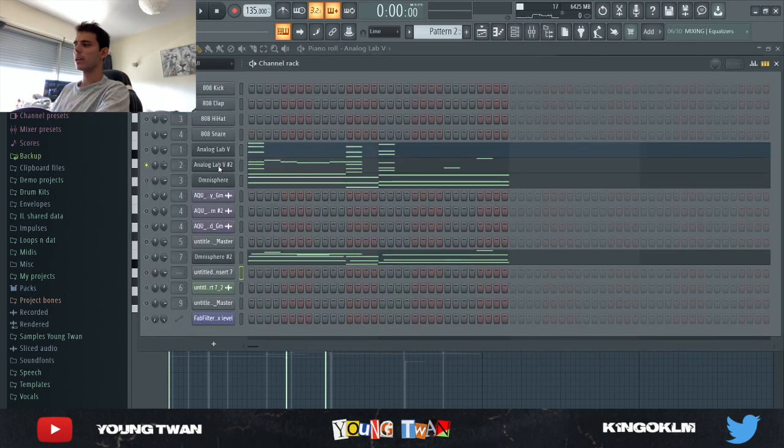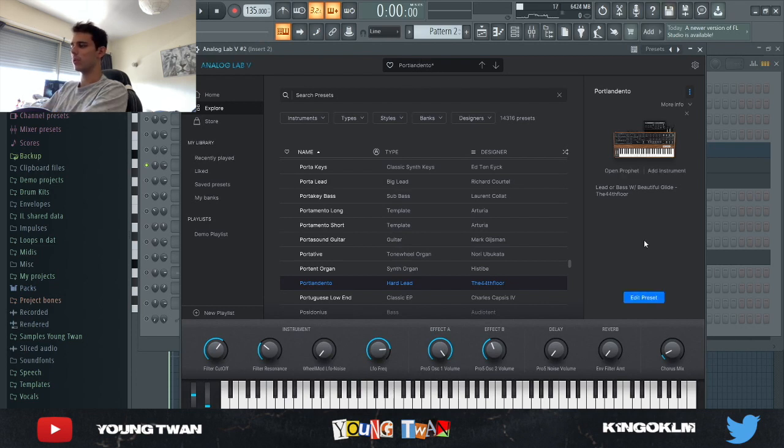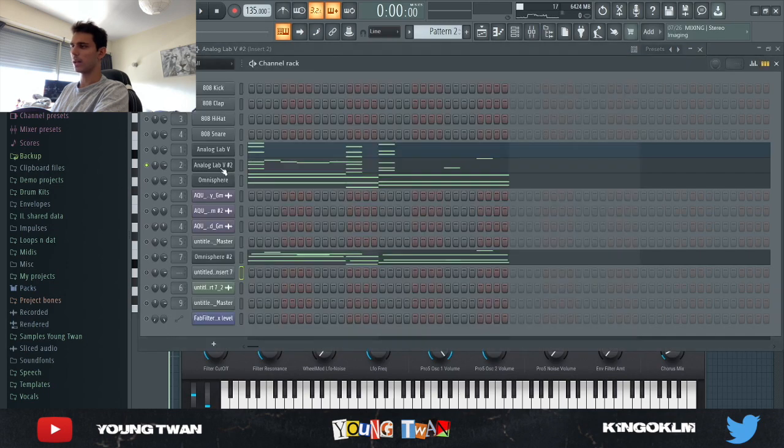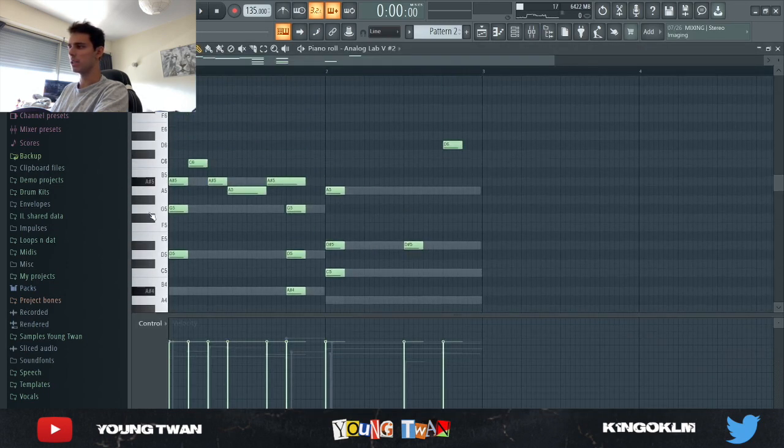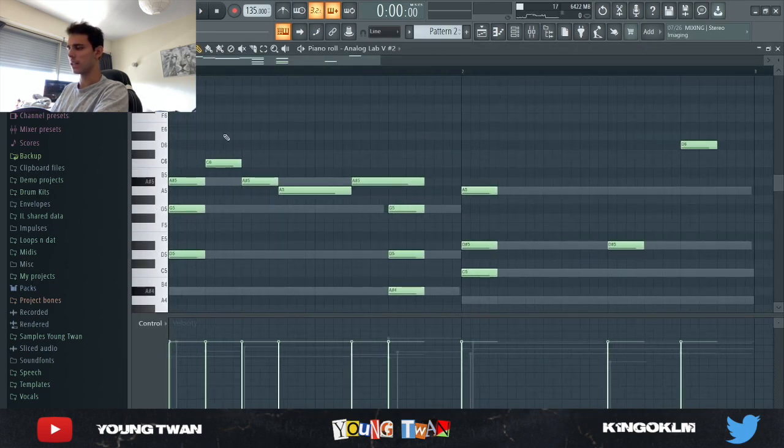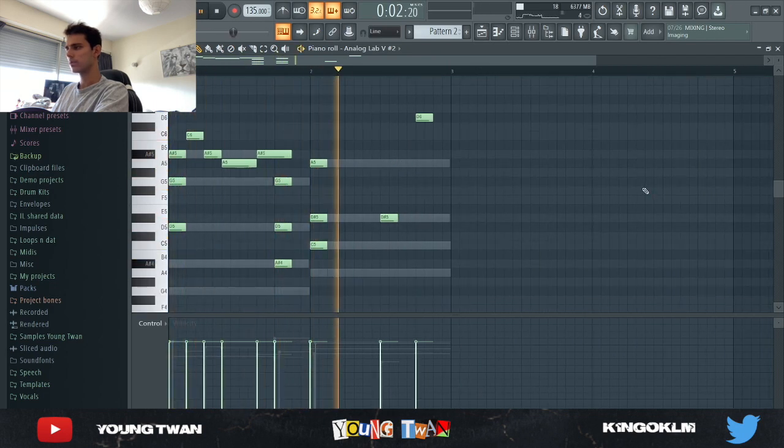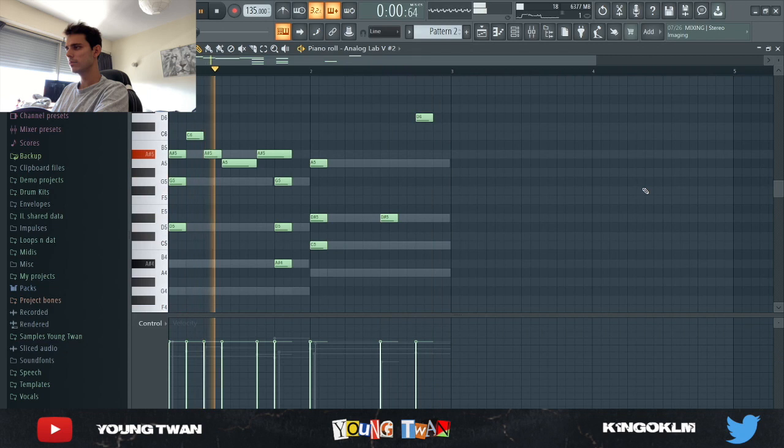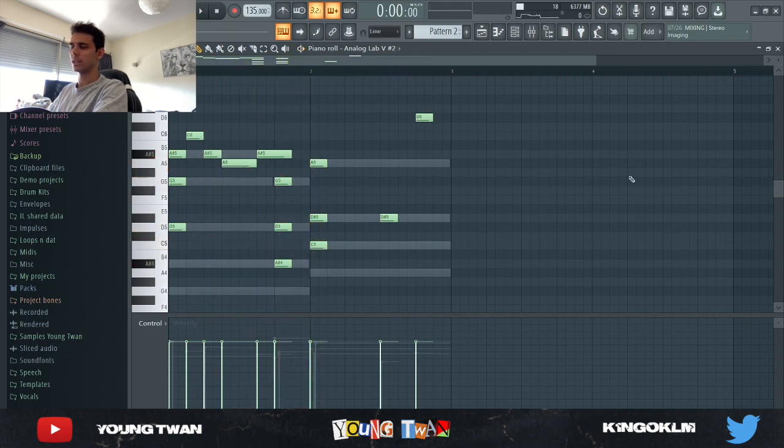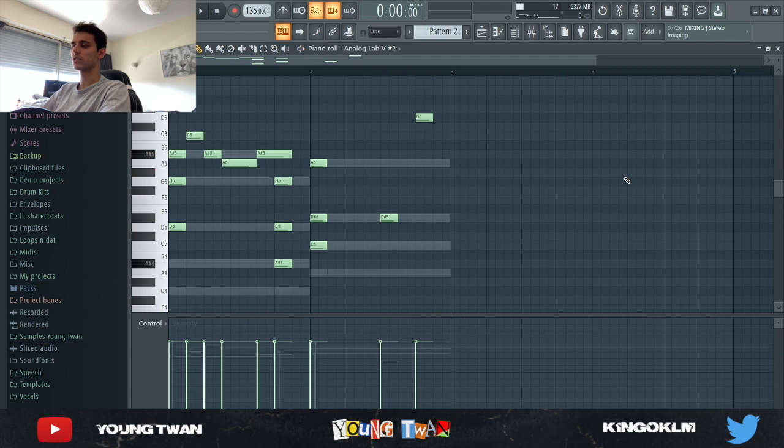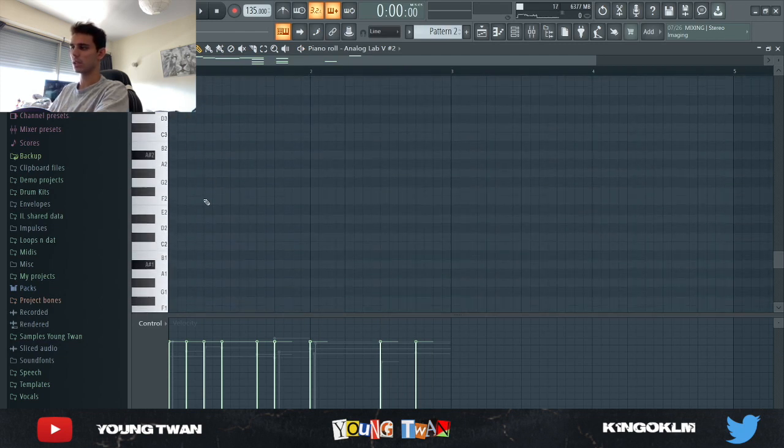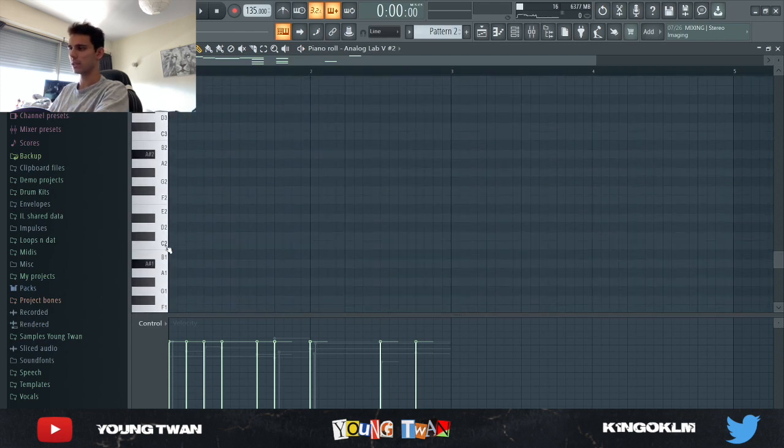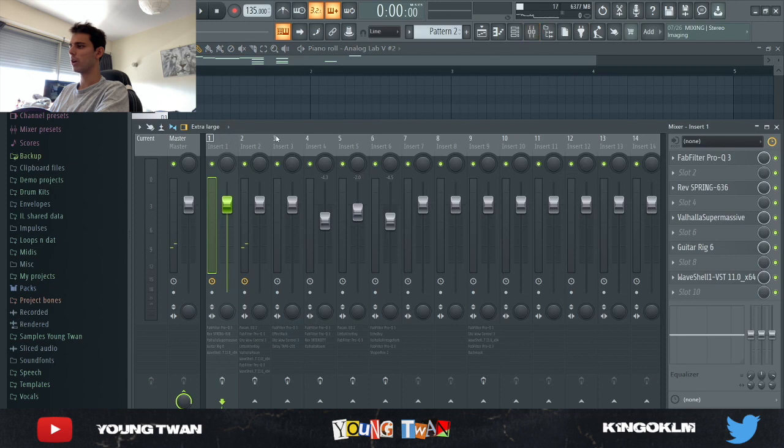Next, I opened up Analog Lab again and I picked this Port Ladento, a lead preset from one of the 44 Floors Analog Lab banks. I pretty much copied the same MIDI and added this kind of counter melody on top. It sounds like a crazy lead, and you can actually use it as a bass or a lead. If you go in the lower octaves, it'll sound cool. It sounds super hard.